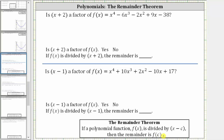If f of c is not zero, it's not a factor, and f of c is equal to the remainder if we did perform the division. For the first example, we are asked to determine if x plus two is a factor of the given polynomial function. Notice how the binomial is not in the form of x minus c because we have addition.